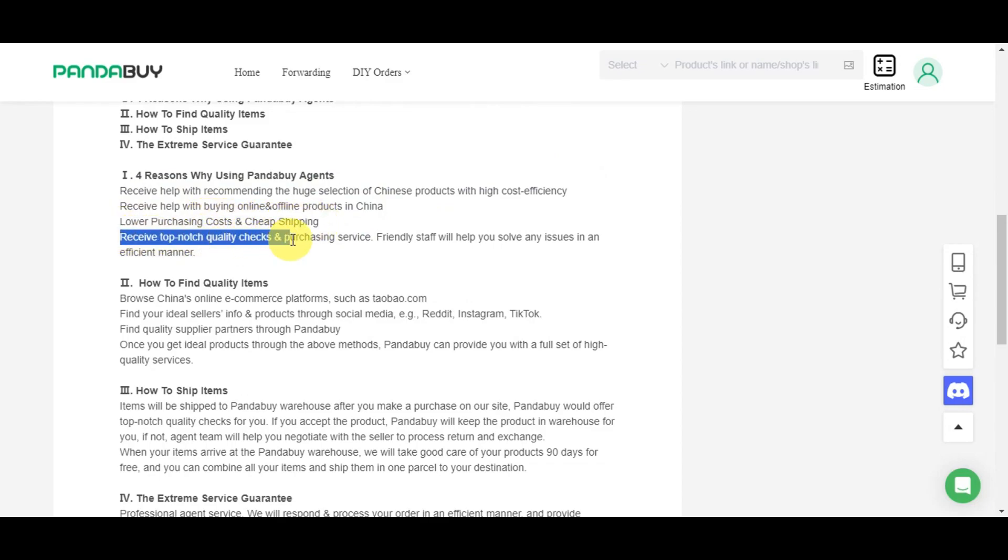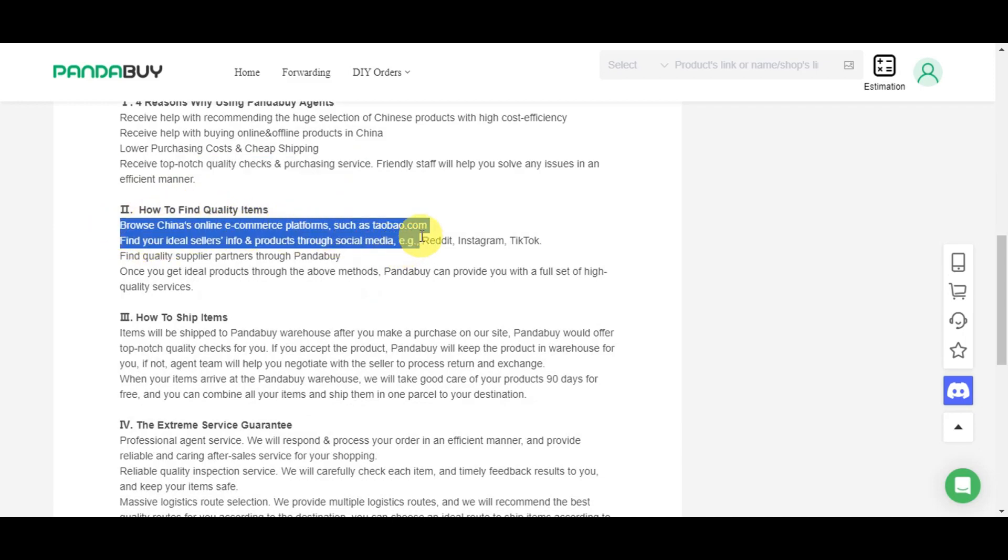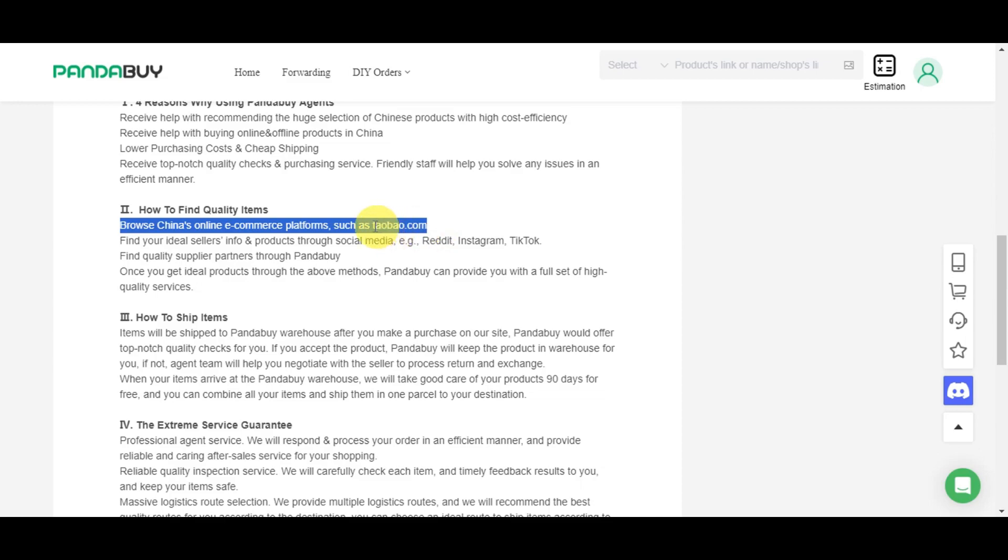How to find quality items from China's online e-commerce platforms like Taobao is linked to the search bar. Find your ideal sellers, find quality suppliers, and once you get ideal products through the above methods, Pandabuy can provide you with a full set of high-quality services.